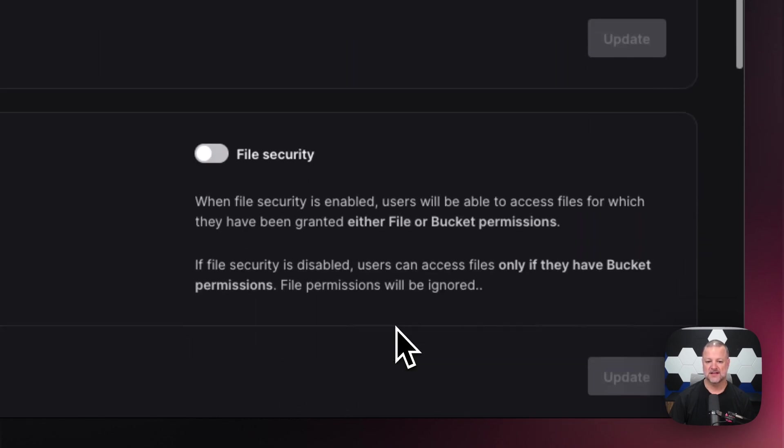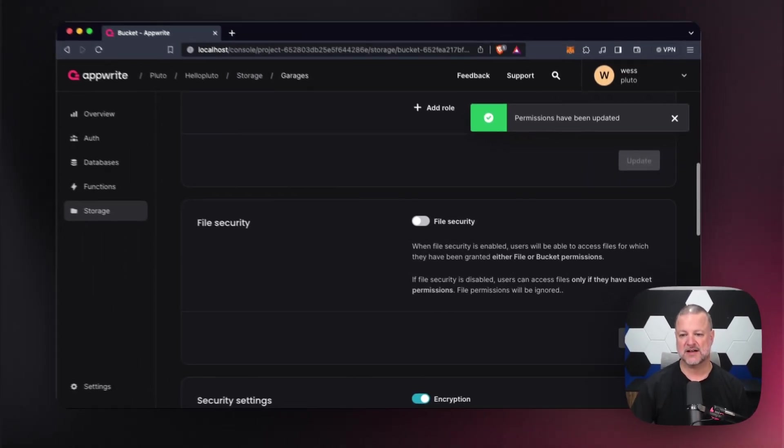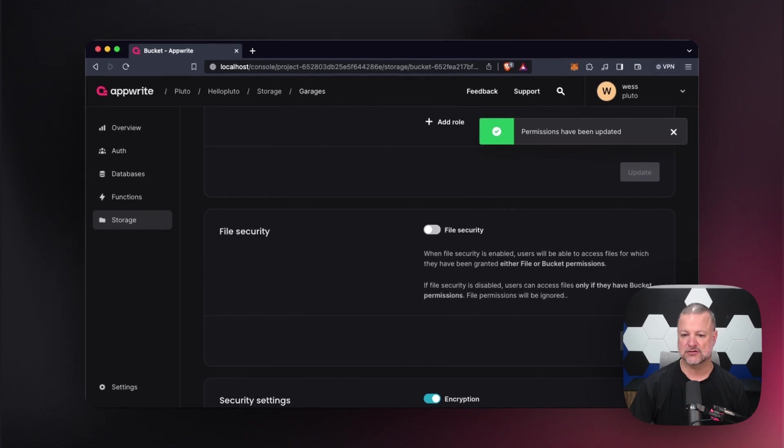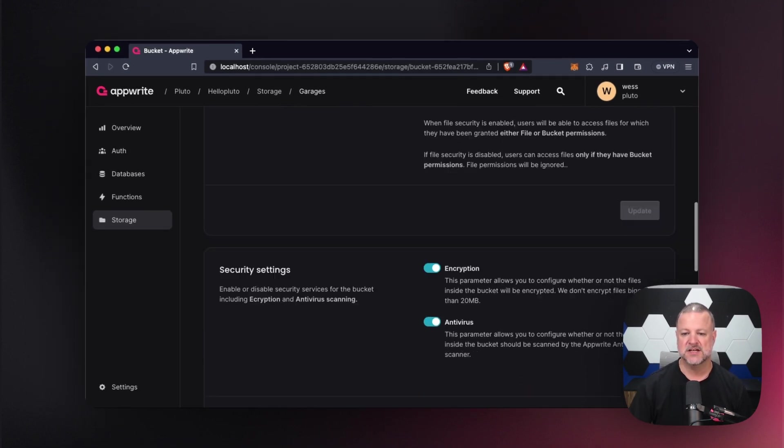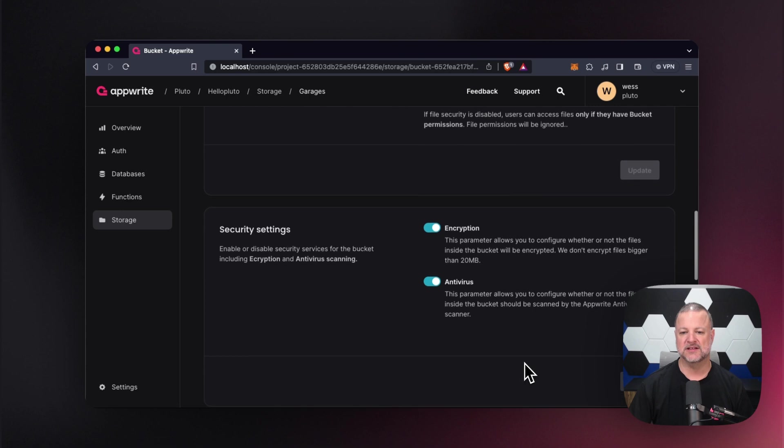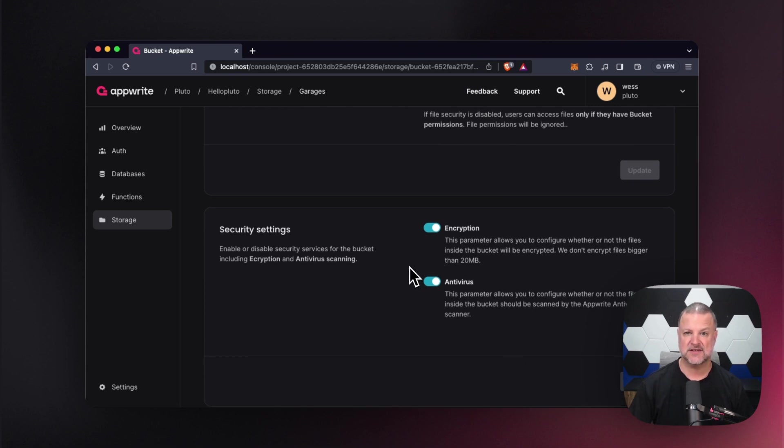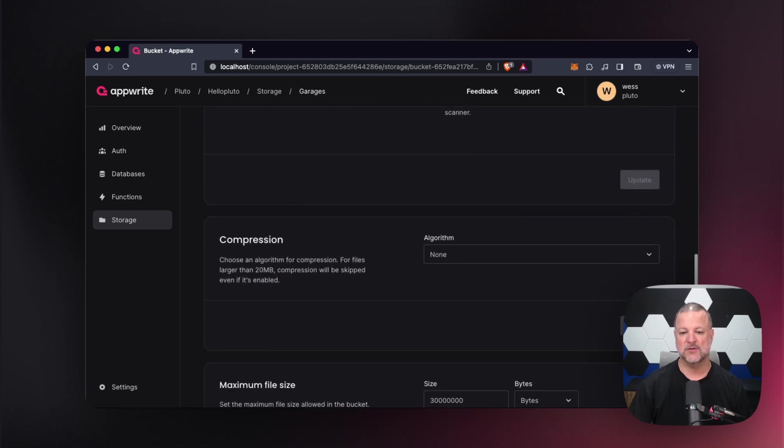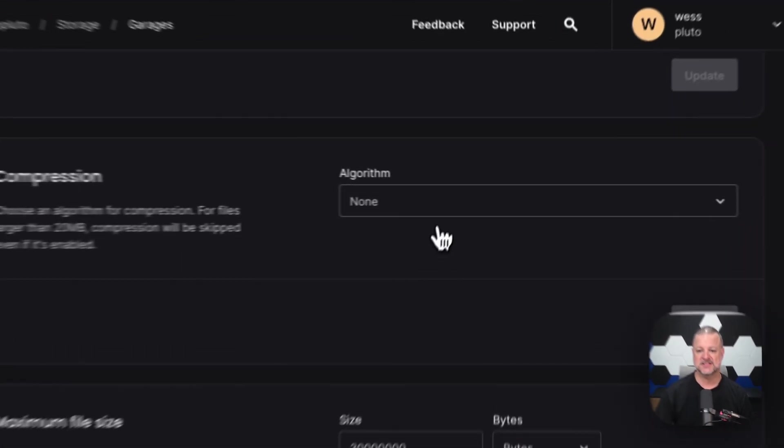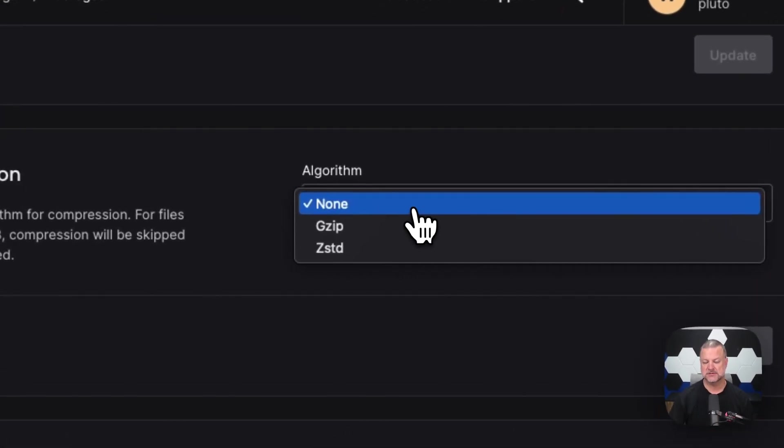Then you can have file security. So like encryption, we can protect it for you. We can do some cool stuff to make sure that nothing happens. Down here, there's the encryption that I was just talking about. Here's your antivirus. That's right. We will scan for antiviruses and then we can even compress it using zip or gzip.